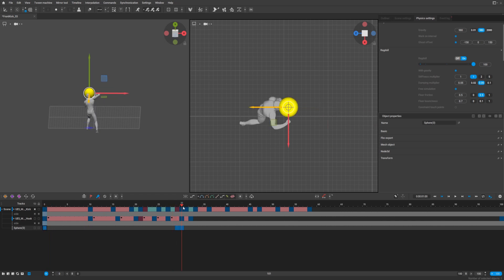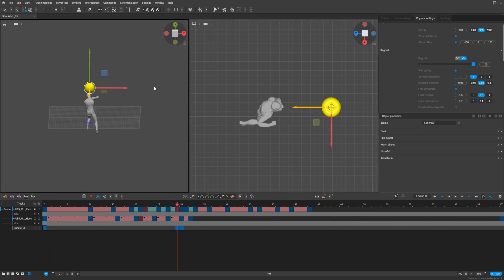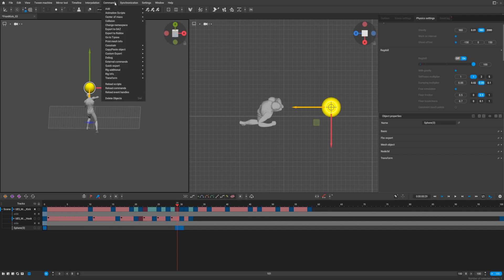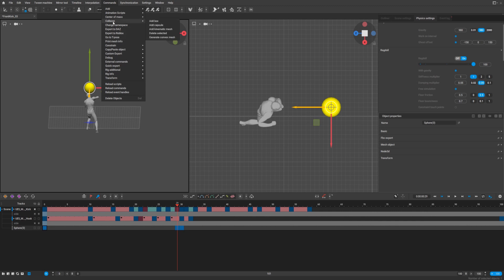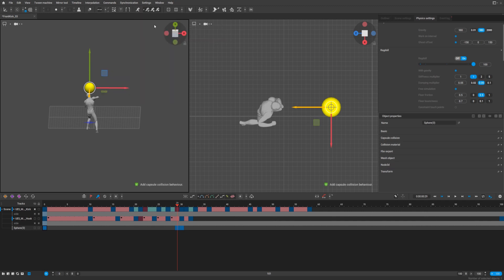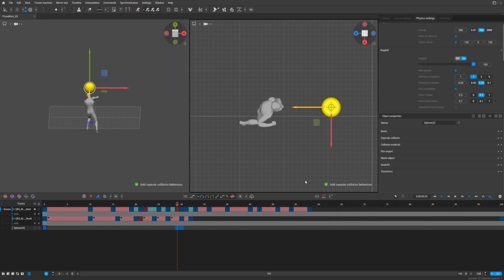Now we need to add collision capsule to make it work. So collision capsule for, yeah, add capsule collision behavior. That's nice.